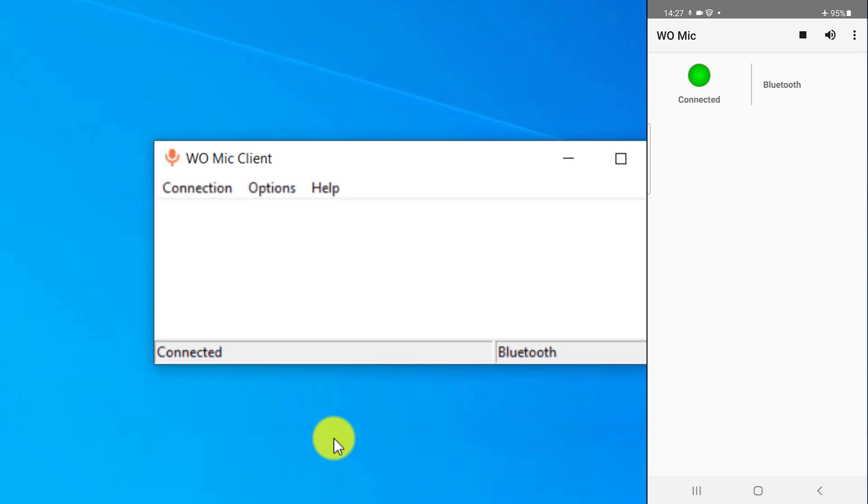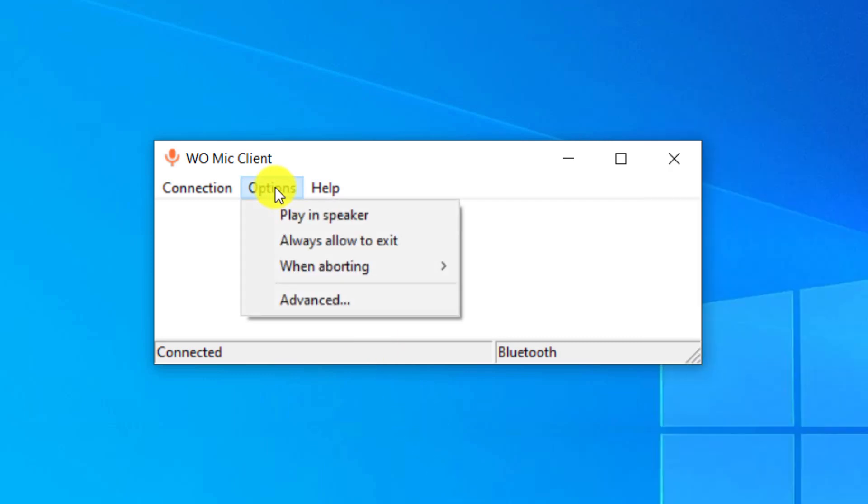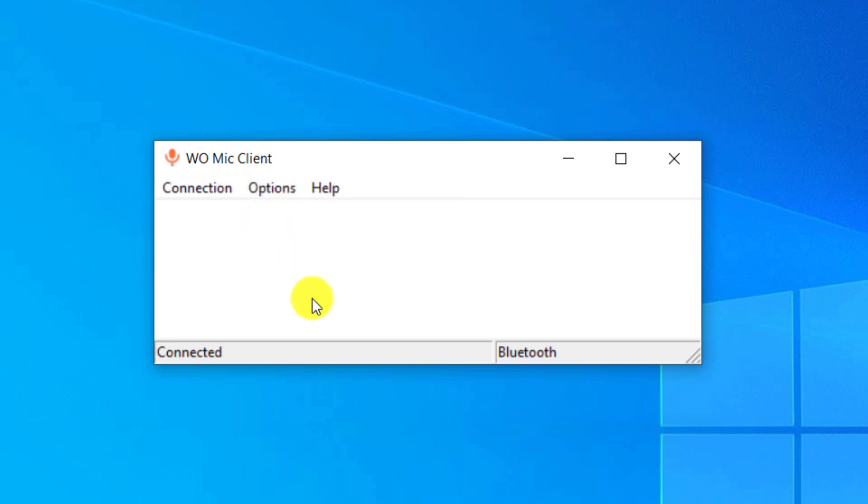As you can see, the computer and mobile phone are connected. Now you can use mobile phone as microphone. By clicking on Options and then Play and Speaker, you can hear your voice from the computer speakers.